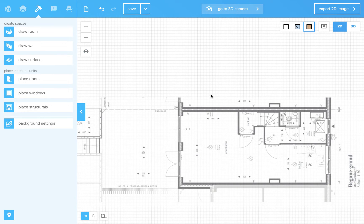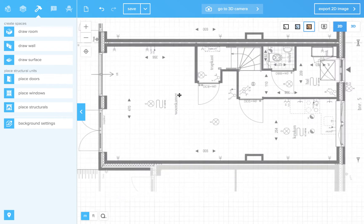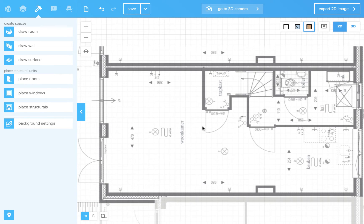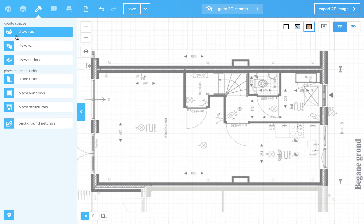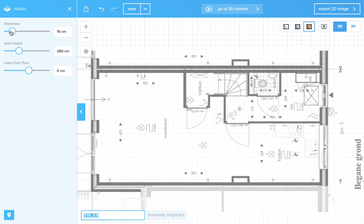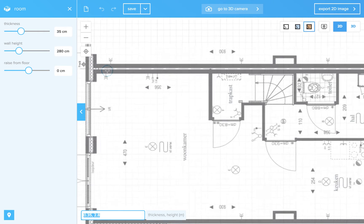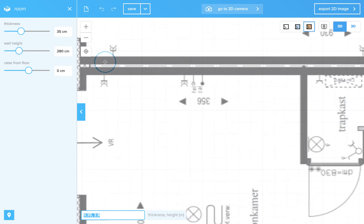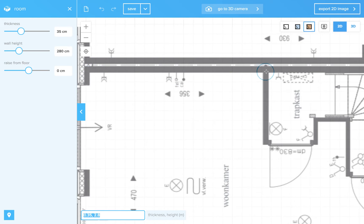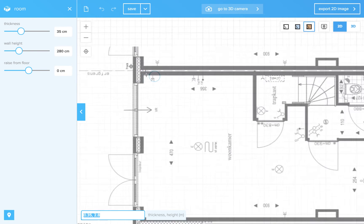So now we can start tracing. Zoom in so you see all the walls. Press draw room. And now first we will set the wall thickness. I think it's 35. No, this is 35. You can see the circle indicates the wall thickness.